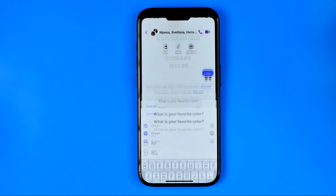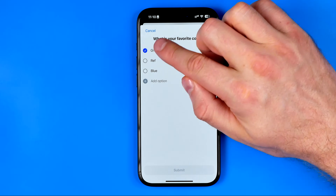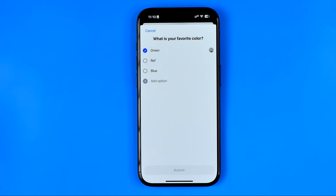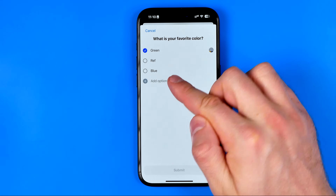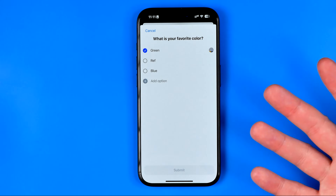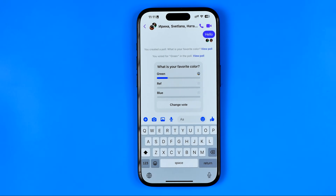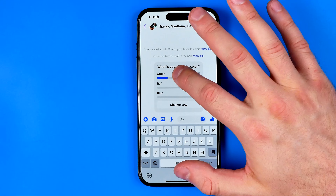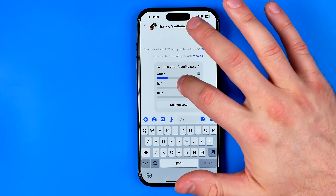If we tap on that poll, we'll be able to vote by selecting any option, and also we as the creator of that poll can hit 'Add Option' to add some extra options. However, we do not have any option to remove that poll, and even if we long press on this poll, nothing is going to happen.